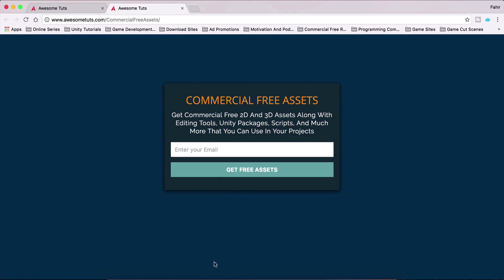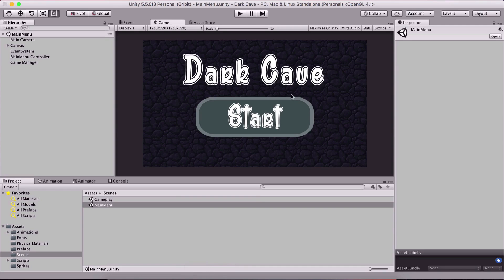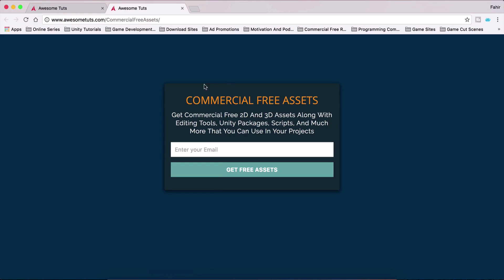The assets for this tutorial, this dark cave, you can find via the link in the description below. But on my site there are other commercial-free assets you can use to develop your own games — 3D assets, 2D assets, backgrounds, and more. I keep adding new stuff so you should definitely check it out. Enjoy the video!